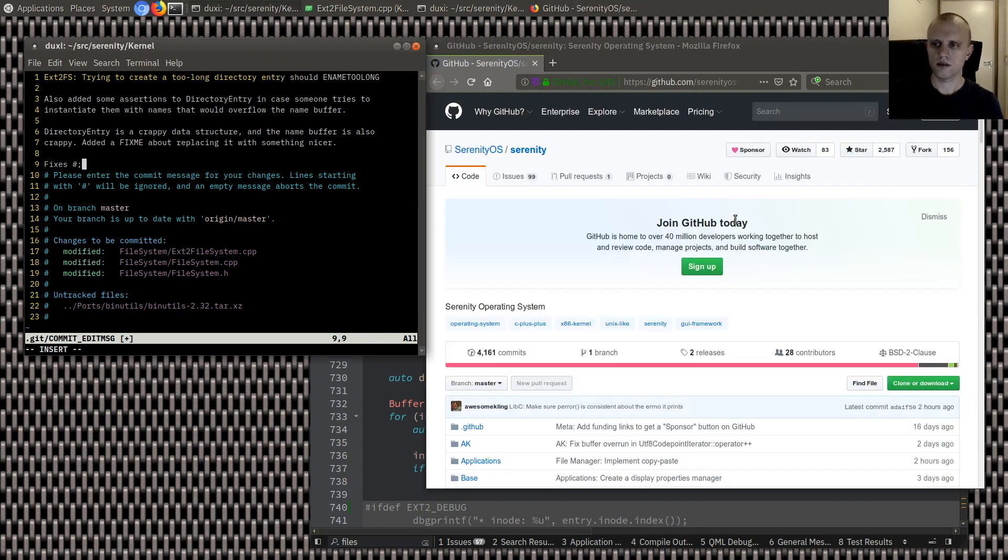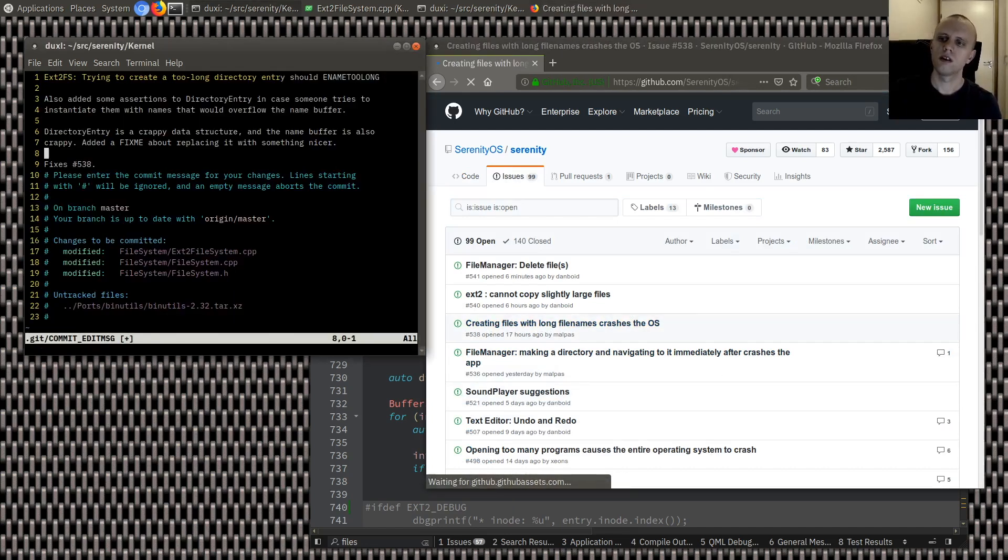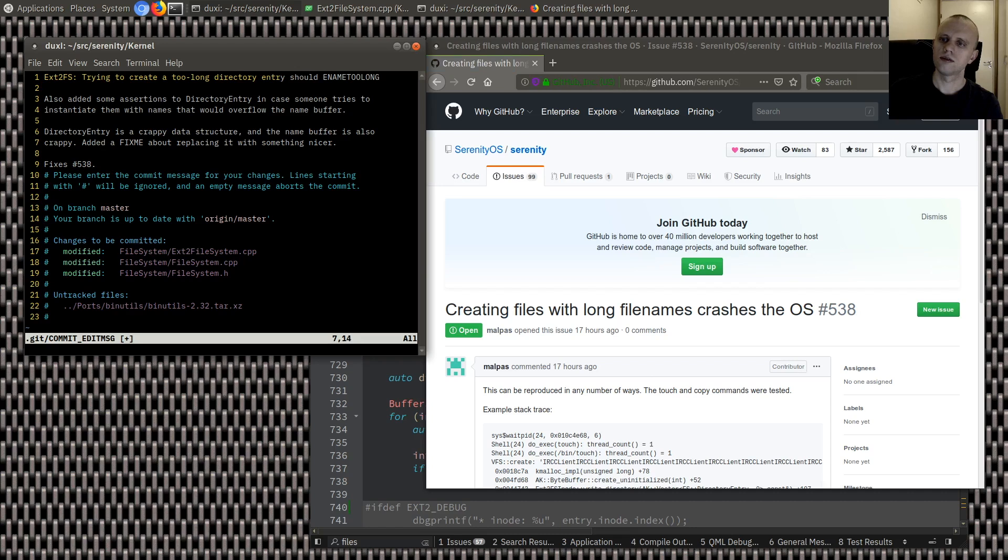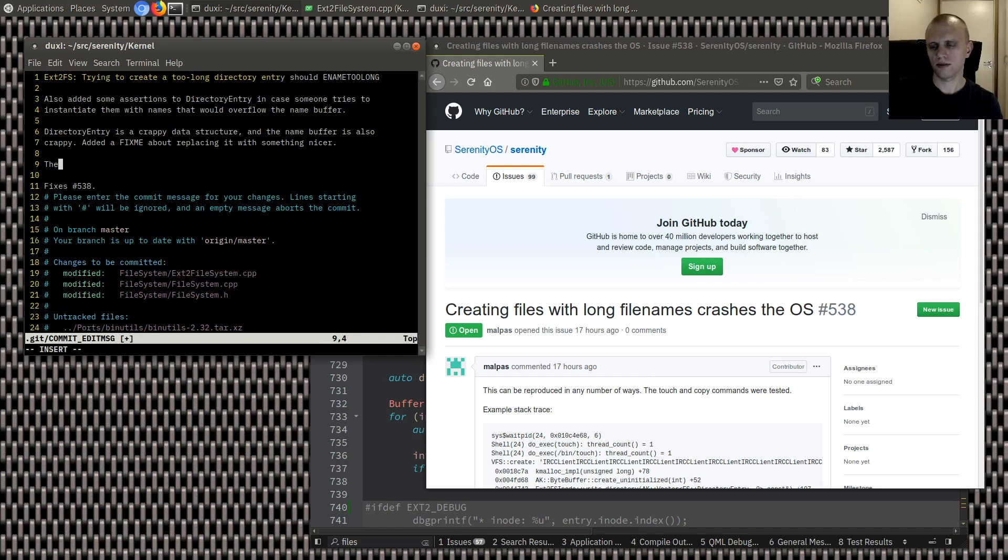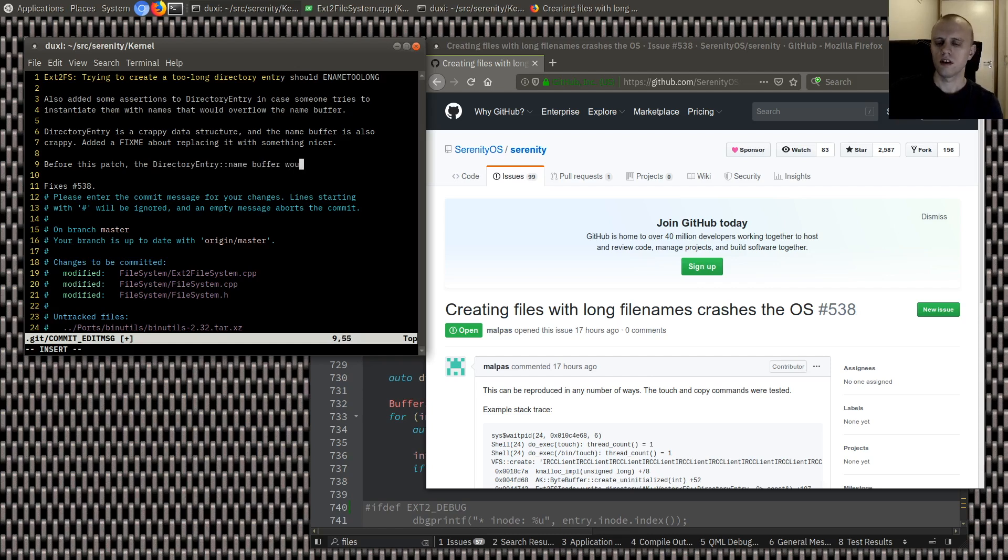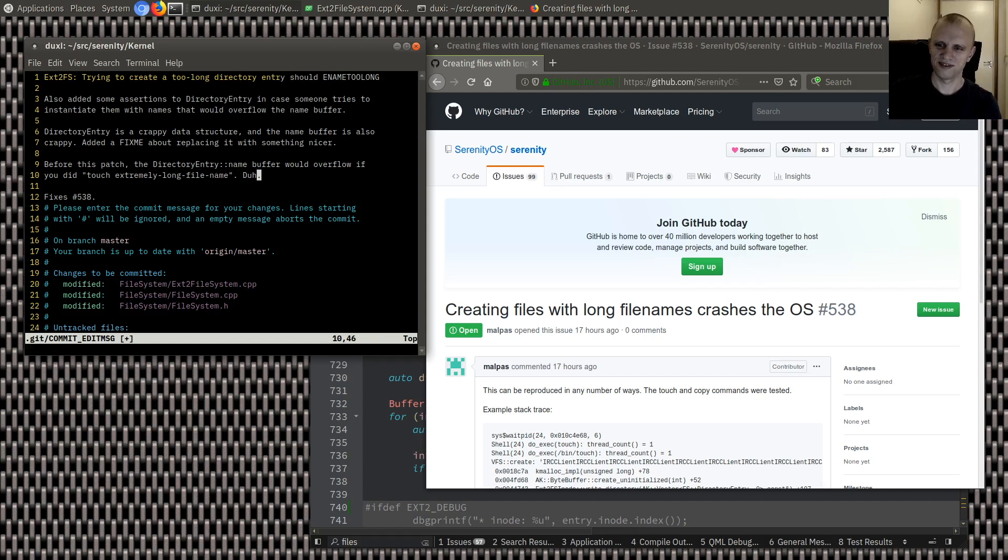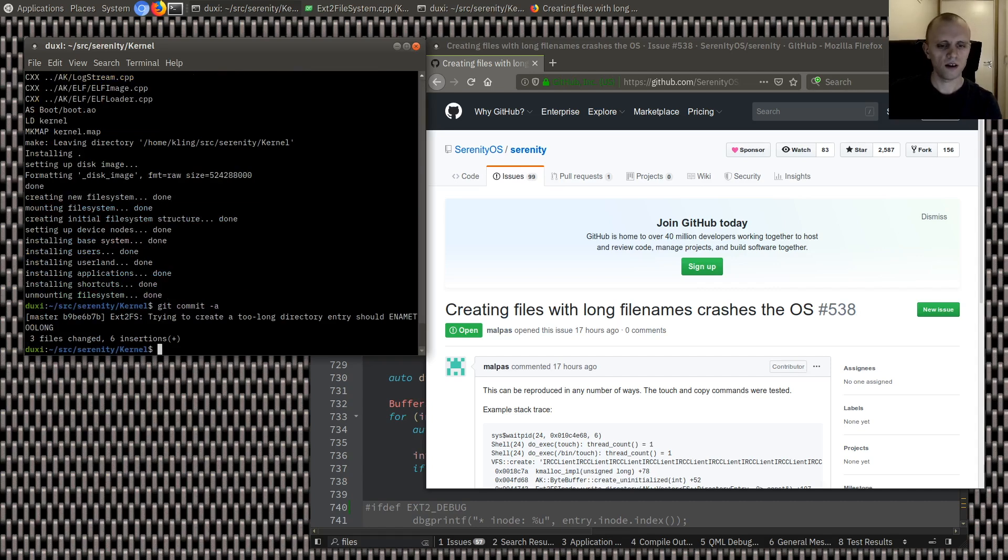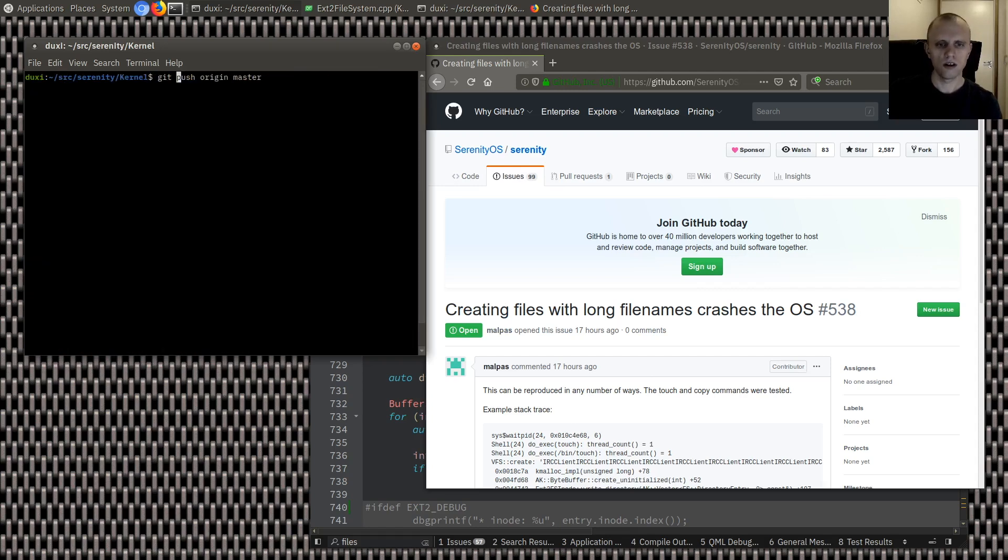Fixes. Issues. 538. Okay. Yeah. Right. Fix. Before. Patch. Directory. Entry. Name. Would. Overflow. If. You. Tried. Did. Touch. Extremely. Long. File. Name. Duh. Okay. Cool. Let's. Push that. Boom. Boom. And. I. Think. That's pretty good. Closed. Very nice.